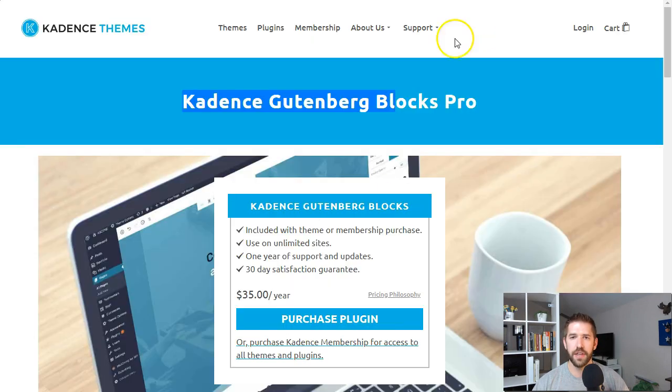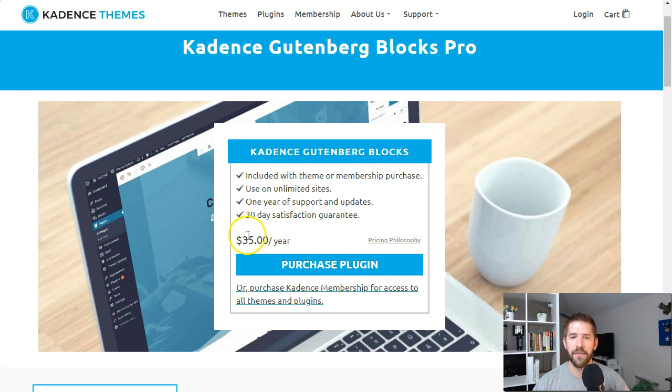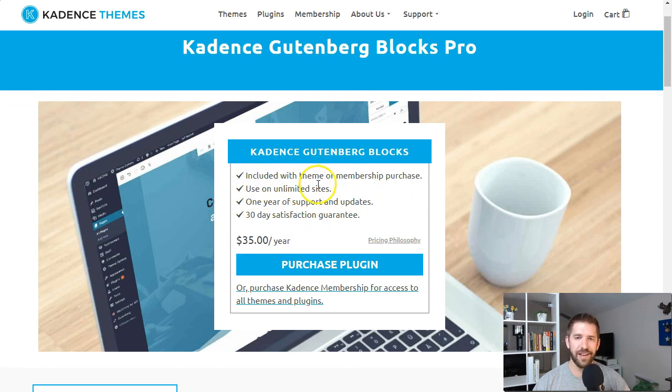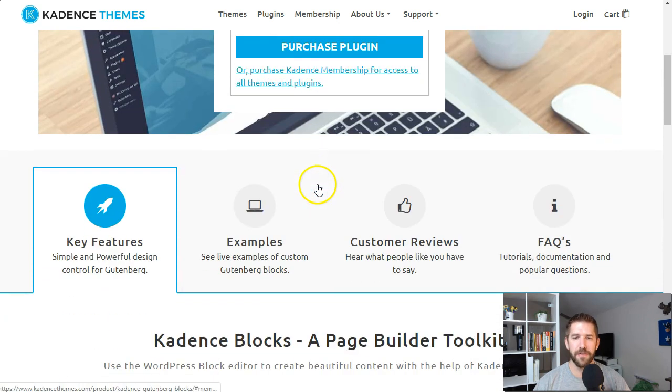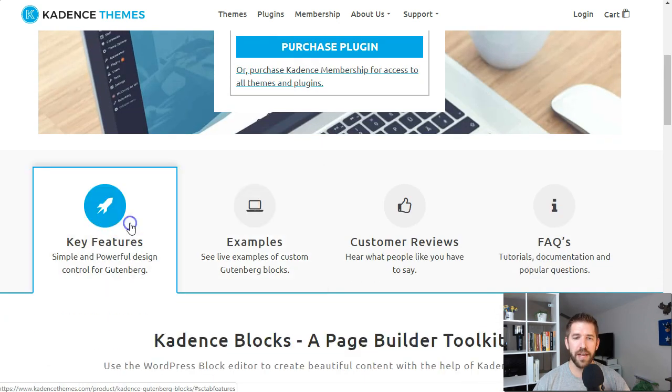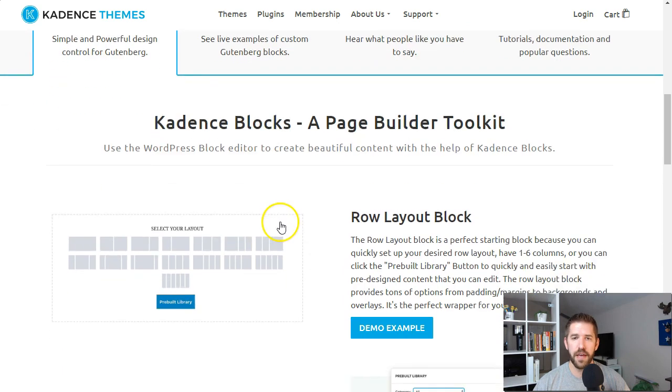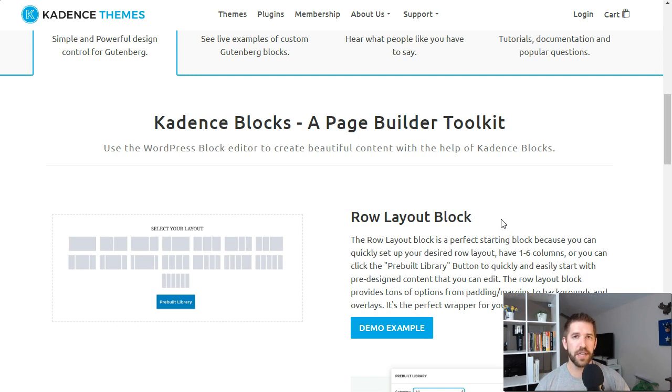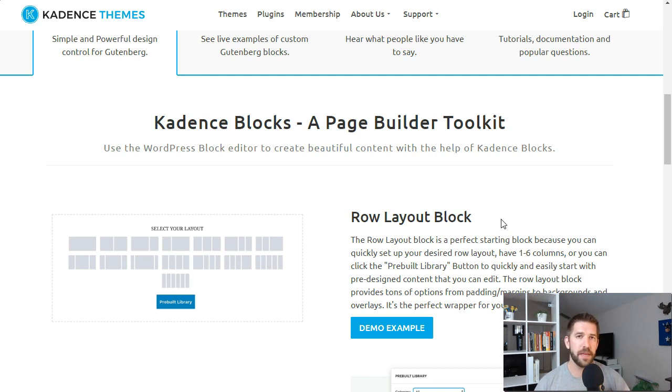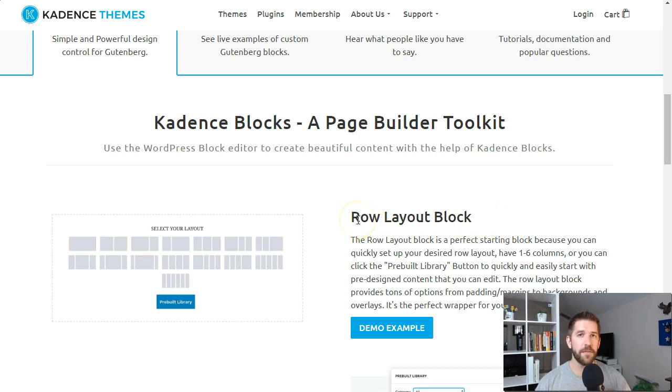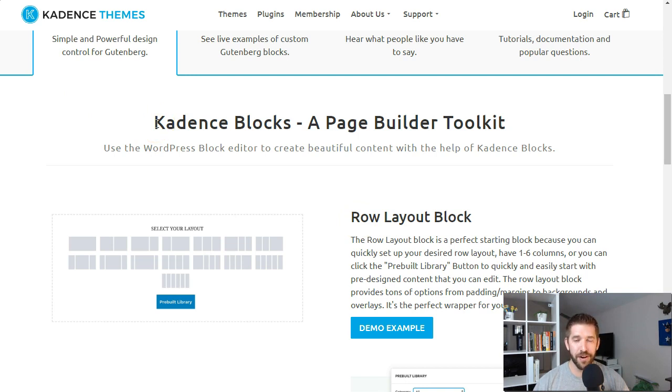Let's take a look at the website. They have a pro version which gives you some other features, but I only have the free version, and so far I've been very excited and very happy with it, primarily for this guy here: the row layout block. If you're familiar with Breezy, you'll know one of the best features is their amazing pre-built libraries of sections.